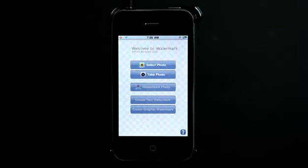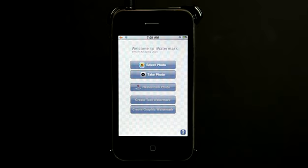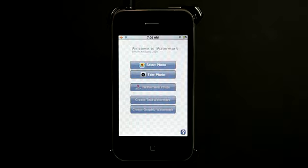Welcome to the Daily App Show iPhone Edition. We're going to take a look at iWatermark, which allows you to watermark your photos. One of the problems with taking photos these days and sharing them is that people can use them, copy them, and make them their own. And that's a problem.